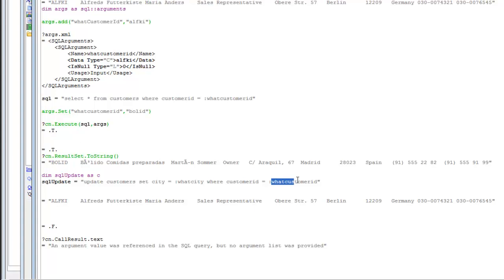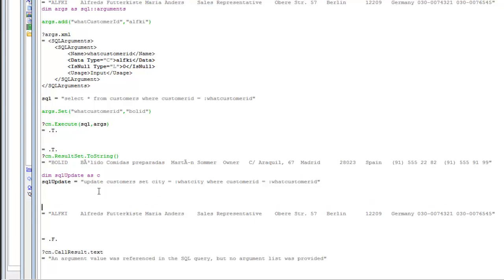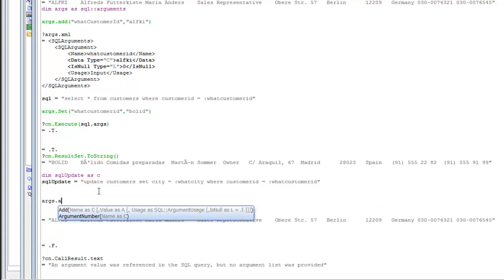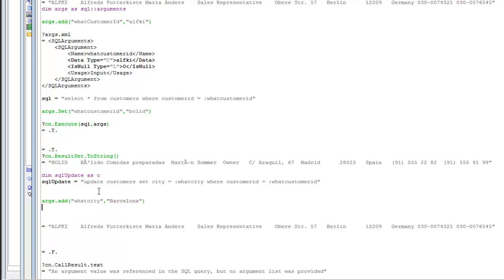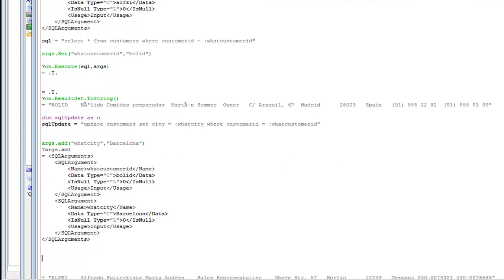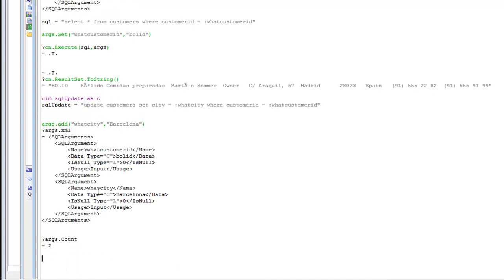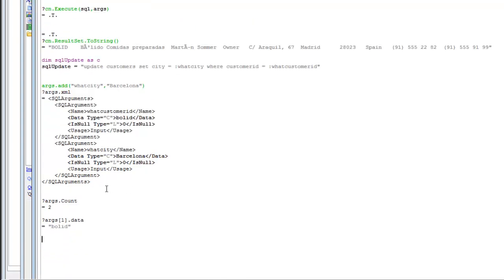At this point we've only defined the whatCustomerID argument, so let's add an argument for whatCity: args.add("whatCity") with a value of 'Barcelona'. Typing args.xml confirms we have two arguments. We can also check args.count — which returns 2 — or args(2).data which returns 'Barcelona'. Now our arguments are defined and we can execute the SQL update.